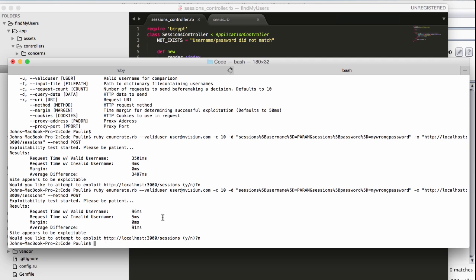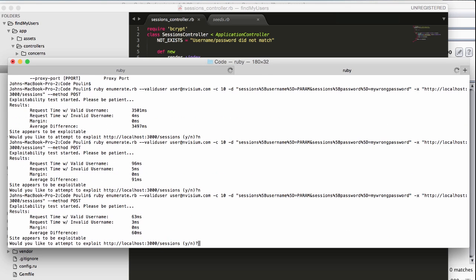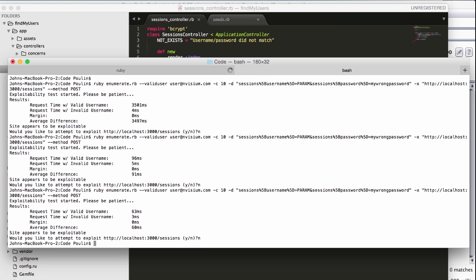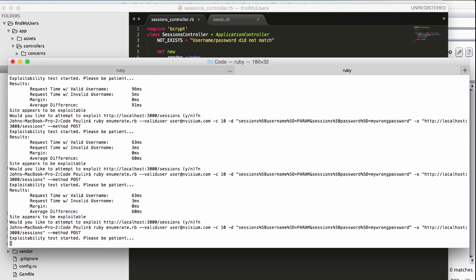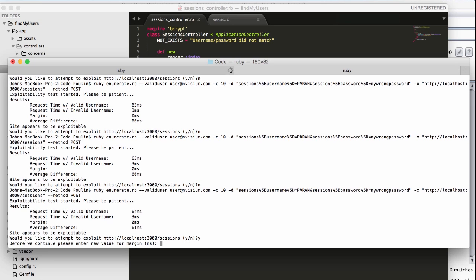We're going to try this test again, to see if the results agree. And again, we see that the site is still considered exploitable. Let's try to actually exploit this, though. Run the test again, but this time, enter Y when asked if we want to exploit. We'll be asked what we want to provide for a margin. The margin is used in determining whether or not a request indicates the presence of a username.